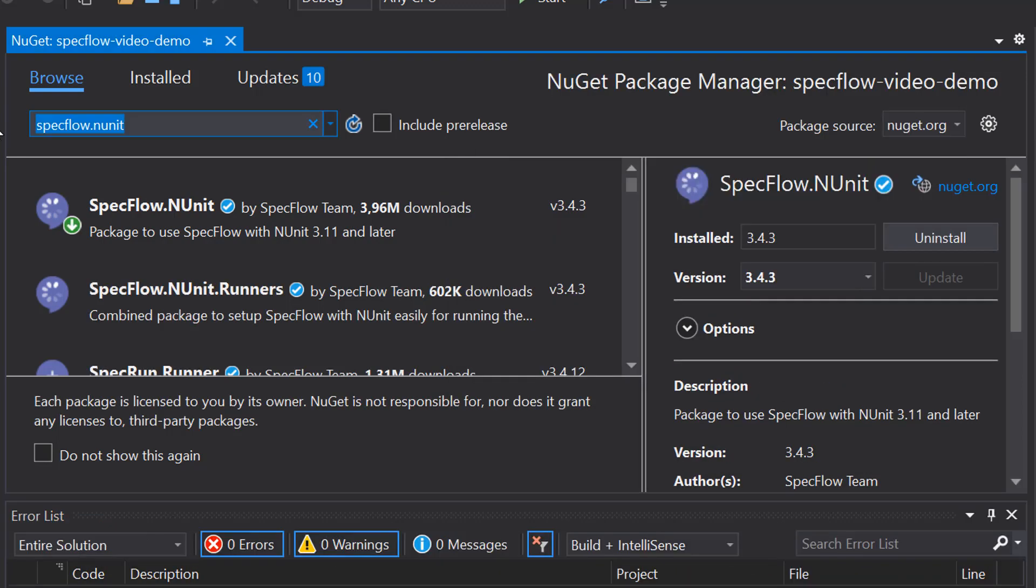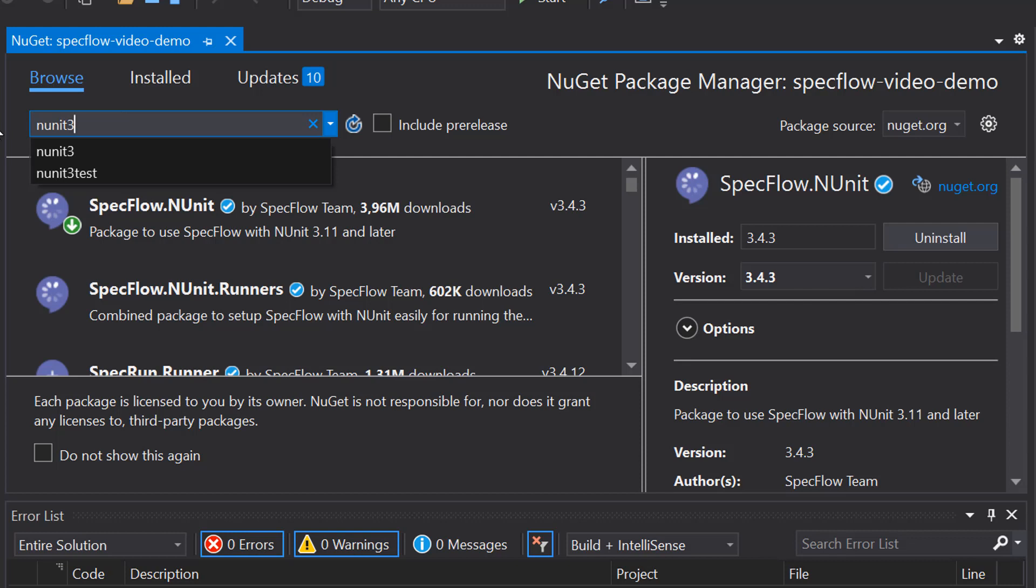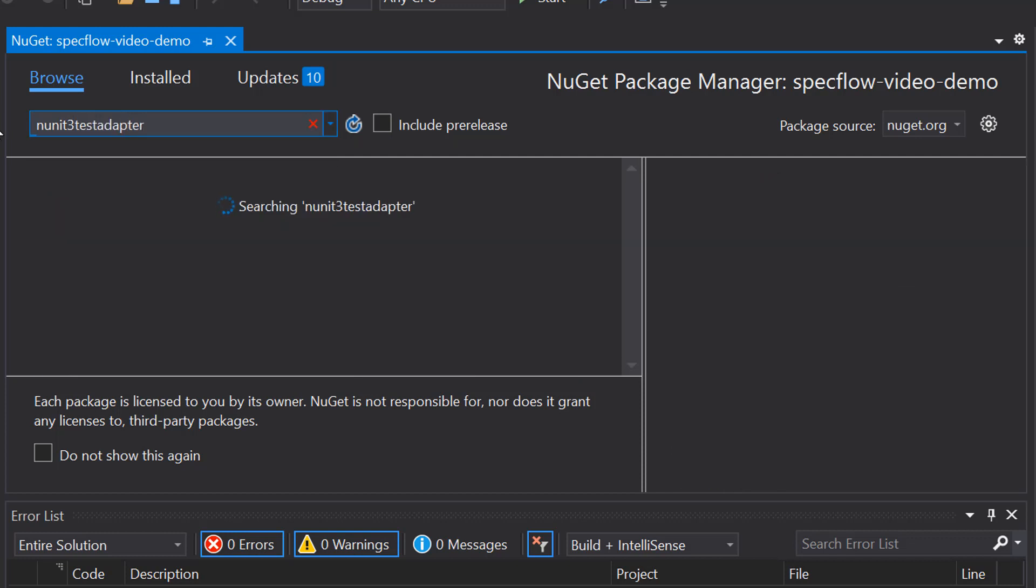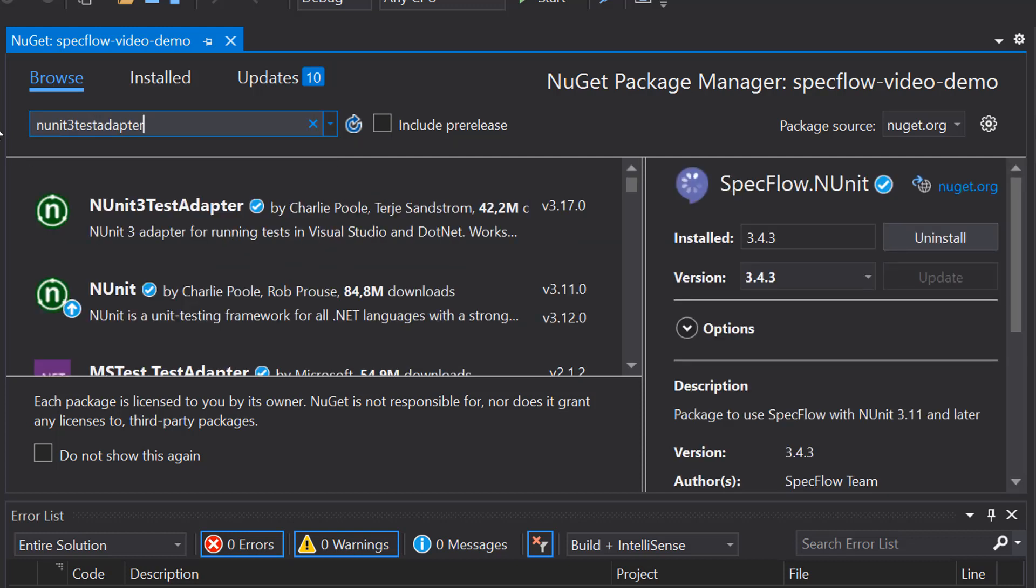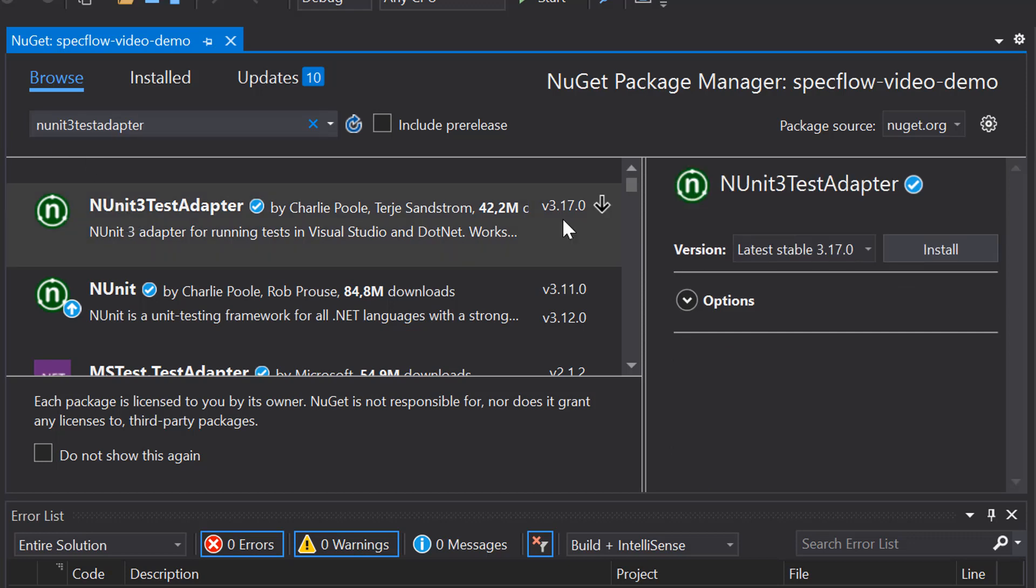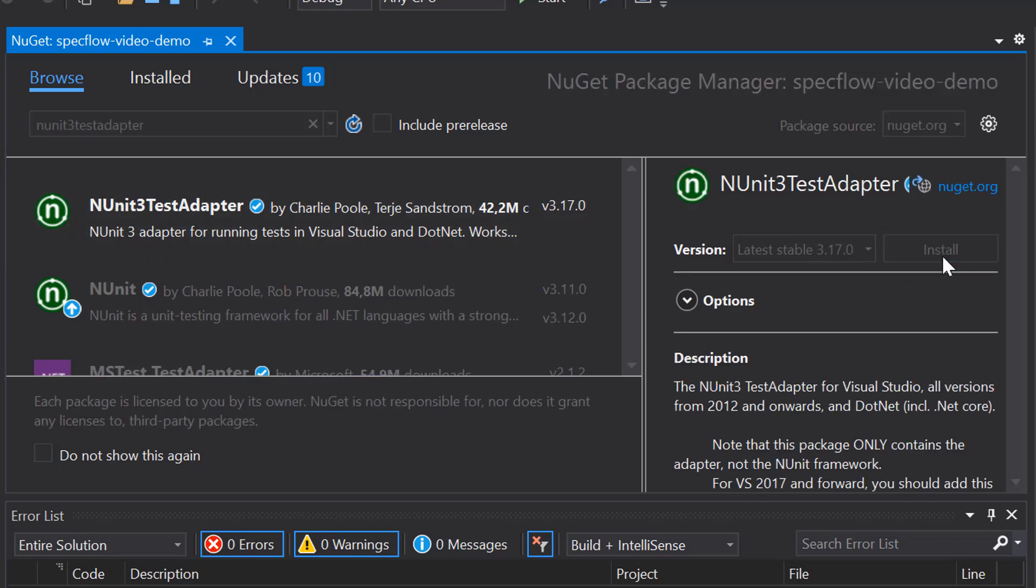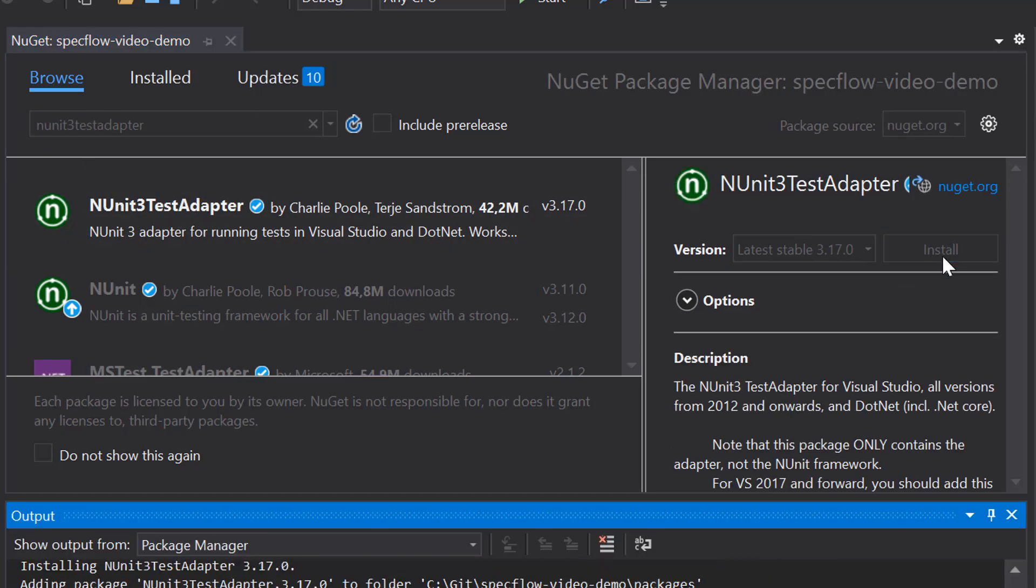The second package that I'm going to add is the NUnit3 test adapter, which is a package that's not related to SpecFlow, but it's required to be able to run tests, and therefore also SpecFlow feature files from within Visual Studio itself. So we're going to add that one as well.